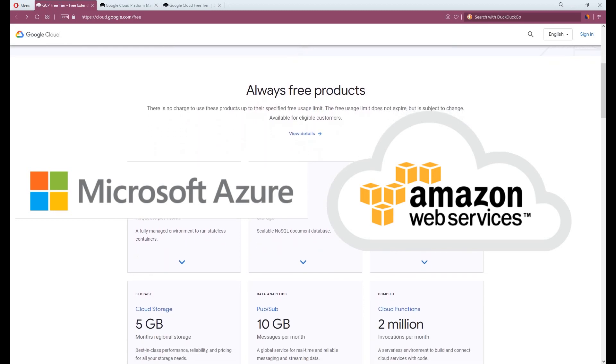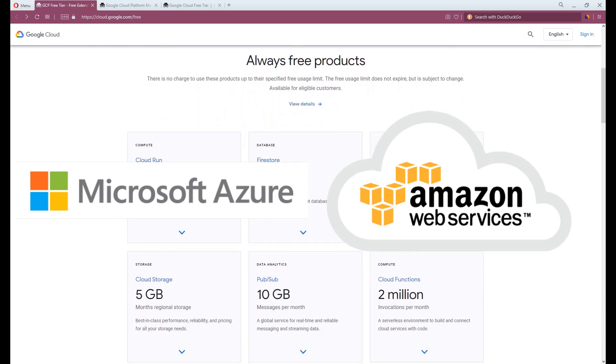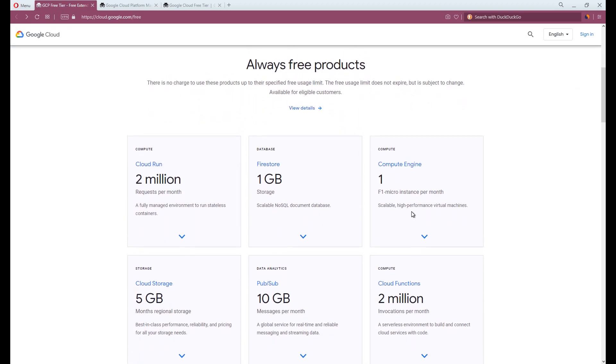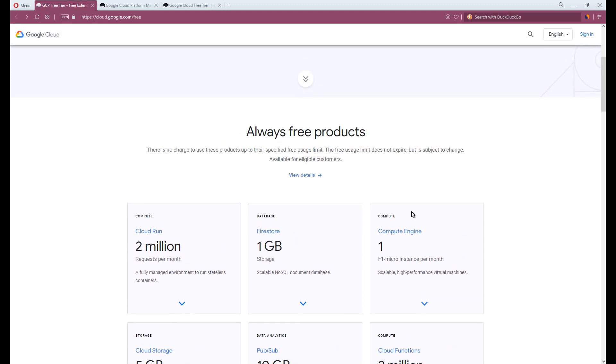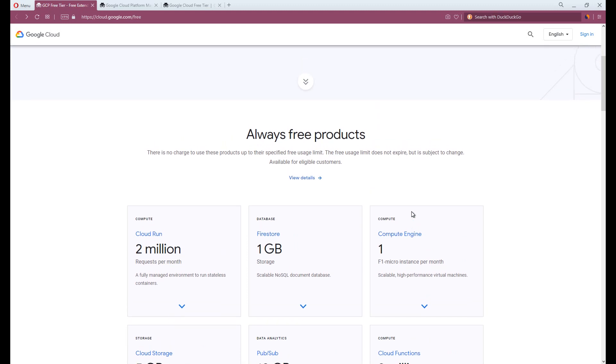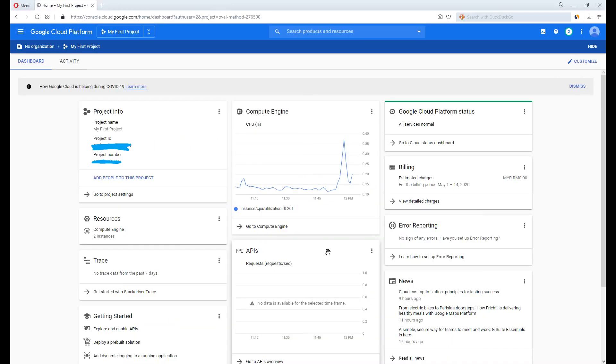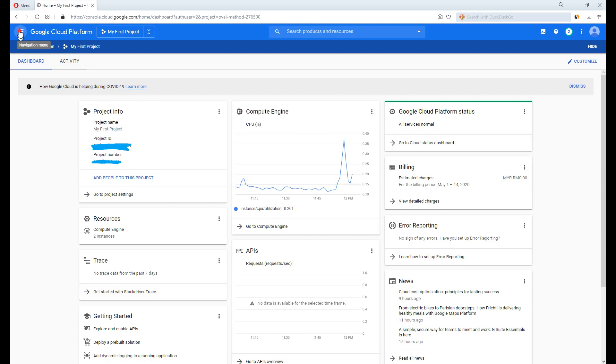You can create and use a VPS for free without getting any charges until your credit expires. It looks complex and it is for starters because there aren't any guidelines to follow. Therefore I will try to explain everything as starters should know.